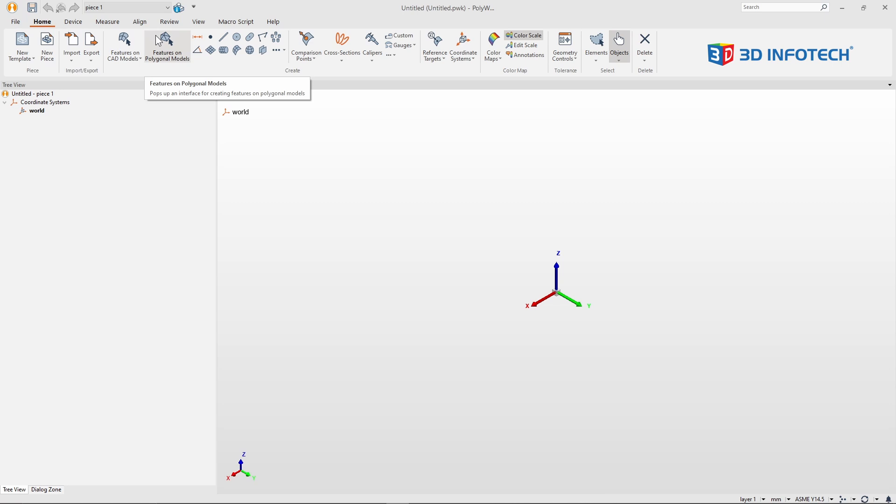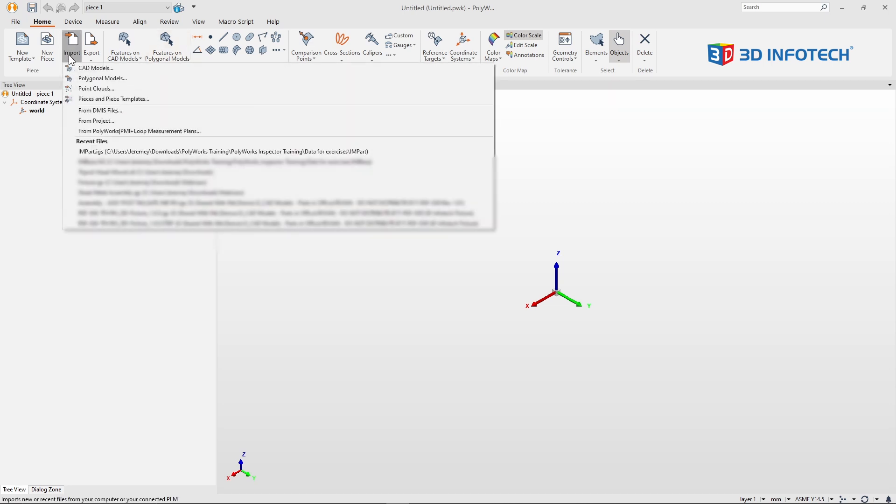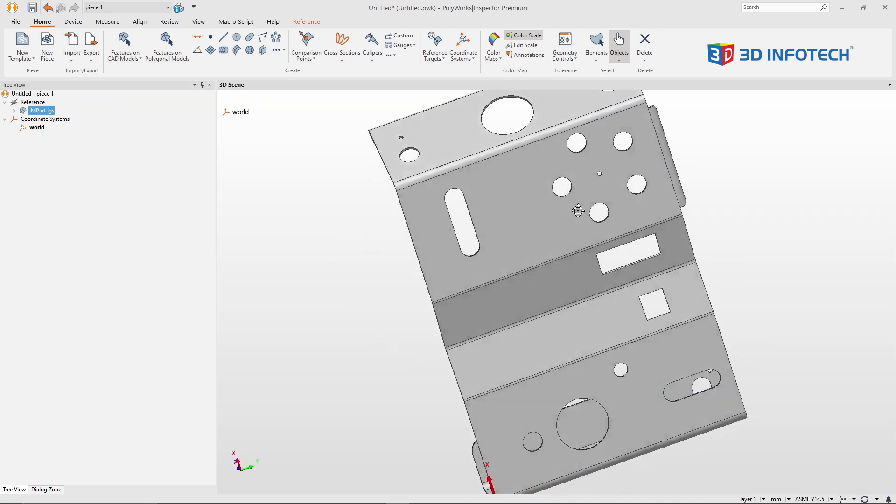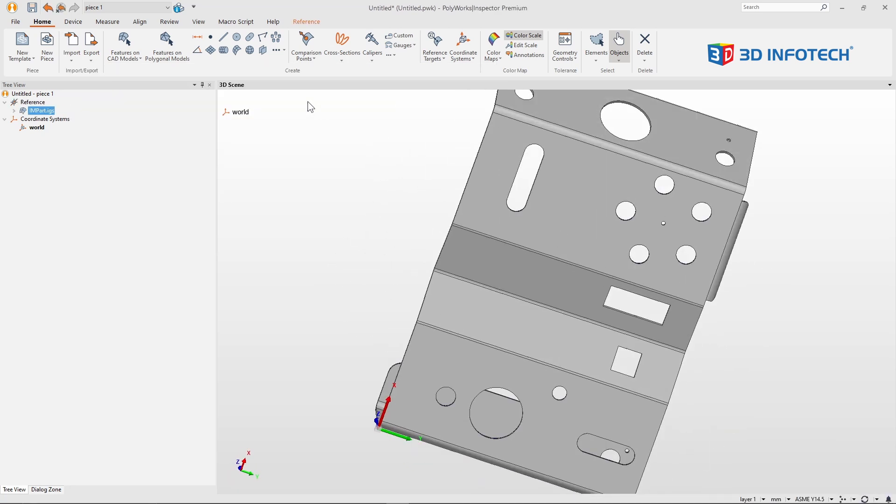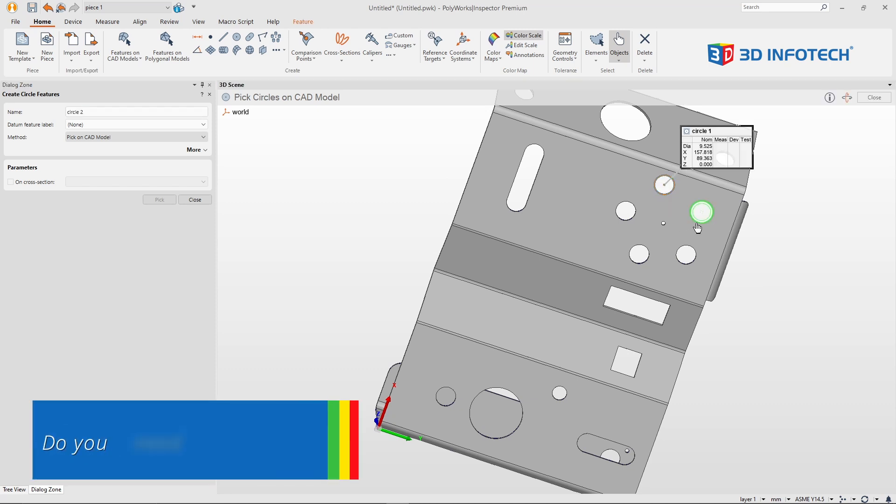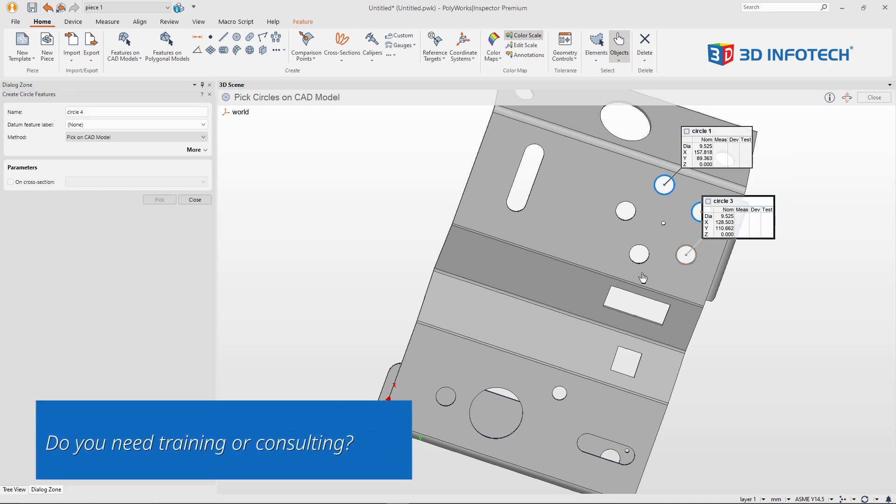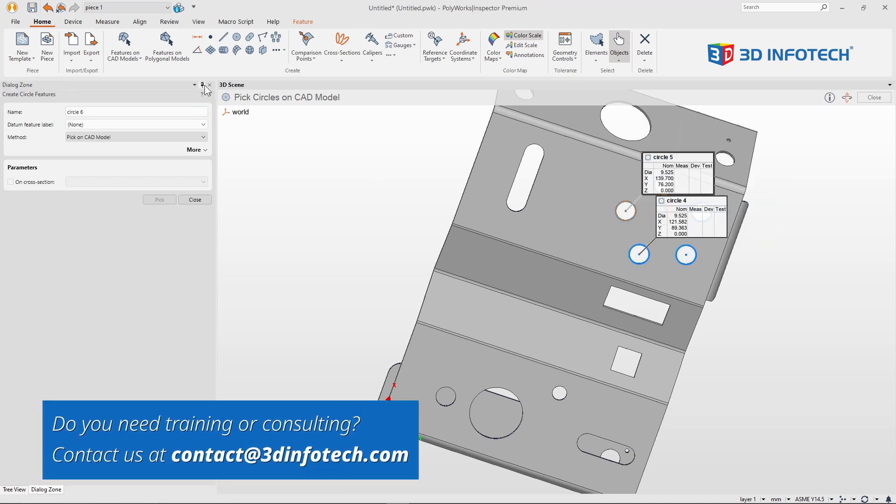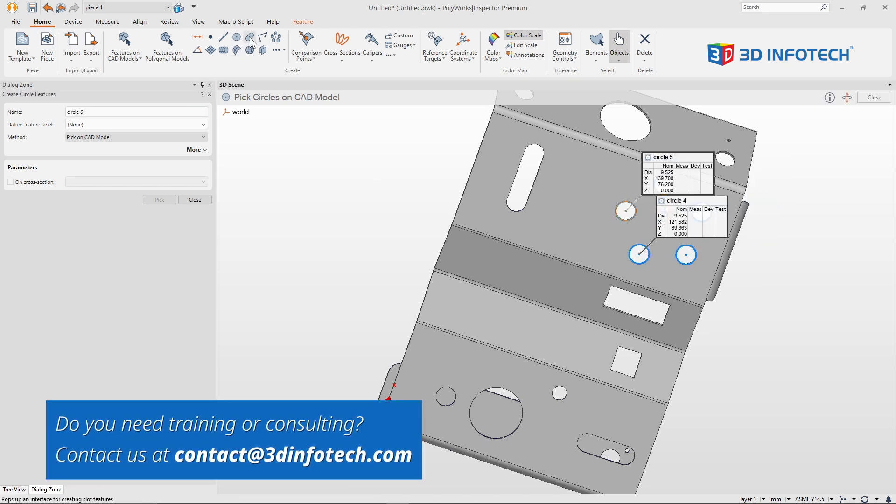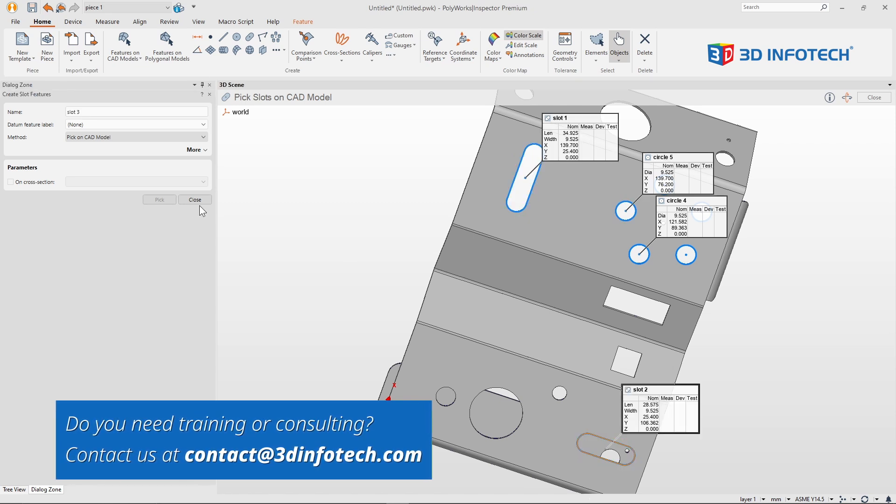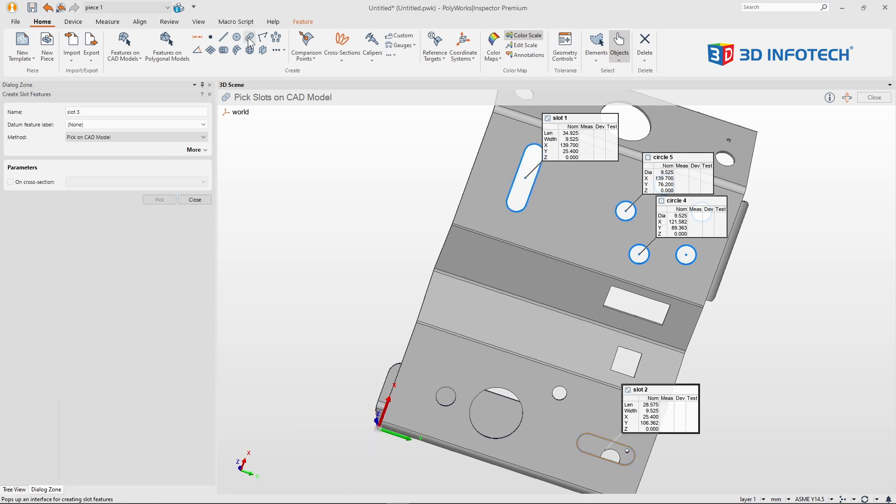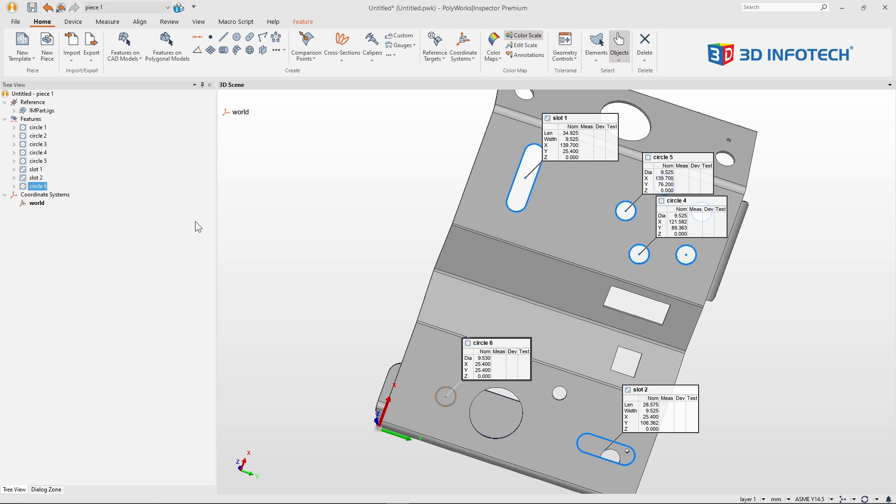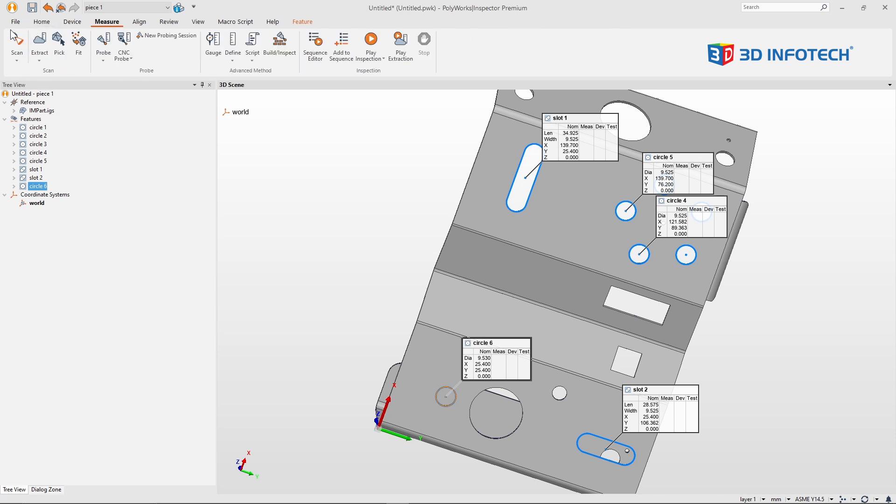And let me repeat some of the steps like before, such as importing the CAD model, creating my features, and begin scanning.